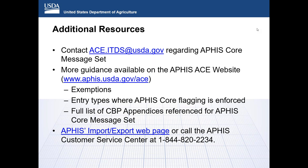That ends the questions. The Implementation Guide and Supplemental Guide are both on the CBP.gov website under the ACE-ABI-CATAIR. Thanks for attending today's webinar. As a reminder, we will have cut flowers on Thursday at 1 p.m. Eastern — please join us. Thanks again for attending and have a great day.